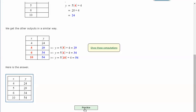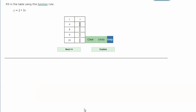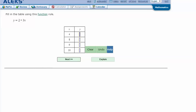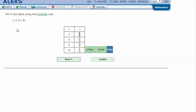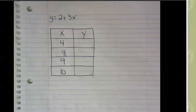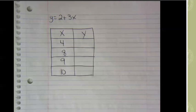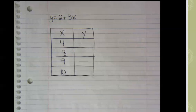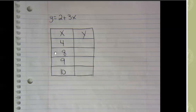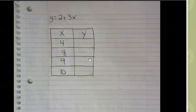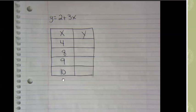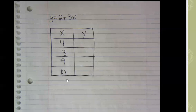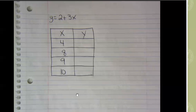Let's try another one. Fill in the table using this function rule: y equals 2 plus 3x. Here are my notes in the original problem. Y equals 2 plus 3x. And so here's my table with x and y with all of my x's already filled in. So when x is 4, 8, 9, and 10, what does y equal?